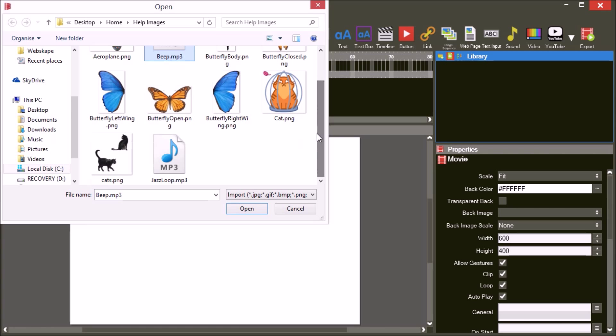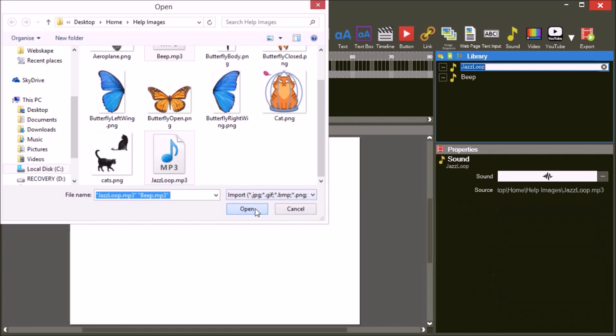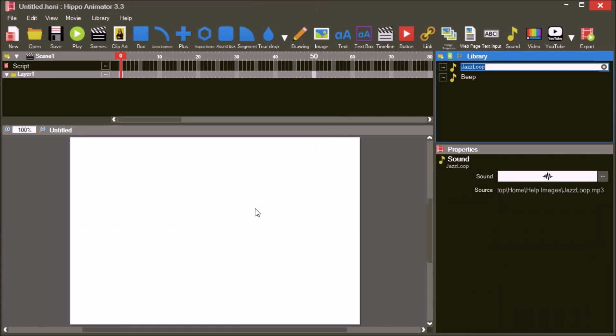Audio is notoriously difficult to work with in HTML. Mobile phone web browsers are especially hard to work with. The best supported technique for playing sounds is to use buttons.